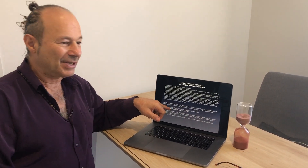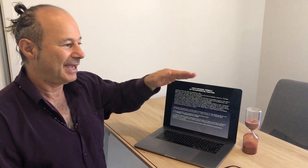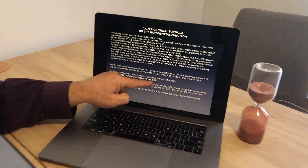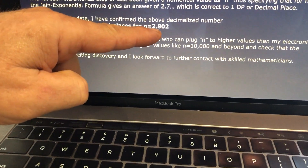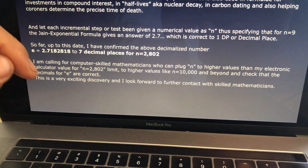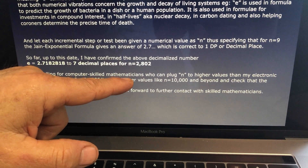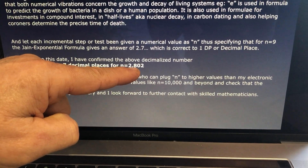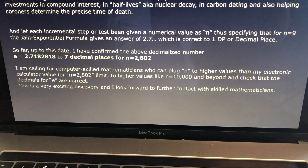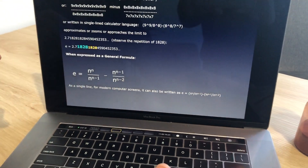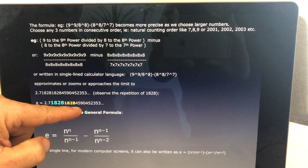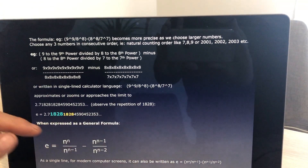Using my formula — nine to the ninth power divided by eight to the eighth power for N equals nine — I had an amazing calculator that could take N up to 2,802, and then my calculator stopped. I've calculated E to be 2.7182818 to seven decimal places. I'm calling for a computer-skilled mathematician who can plug N to a higher value than 2,800, maybe up to 10,000 or even a million, because we want to check that E is calculated infinitely. It's called an irrational number because it never repeats — the value for E is 2.7182818284590452353 and it goes forever without a visible pattern.